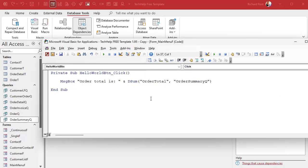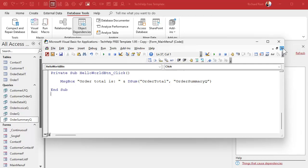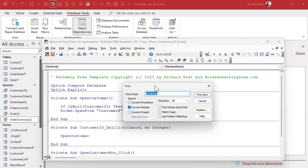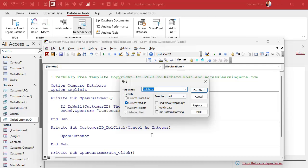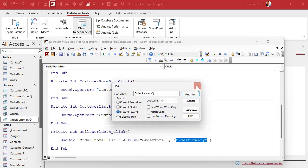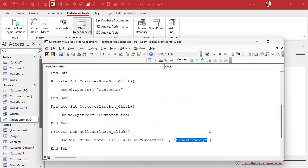VBA is easy to deal with because we can do a global search. Even if the form is closed, just press Ctrl+F in the VBA editor to bring up the Find window. Type in the object you're looking for — in this case 'Order Summary Q' — select Current Project to search the entire database: all form modules, report modules, and standard modules. Hit Find Next and you'll see 'There it is — it's in use here.' So you can either replace it with inline SQL or just don't delete that object.